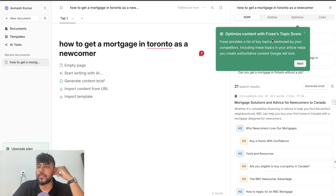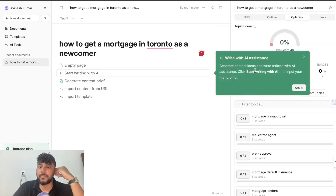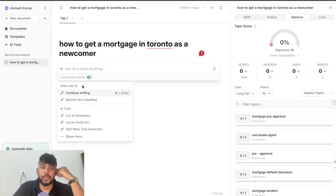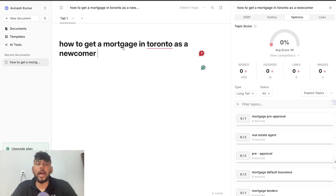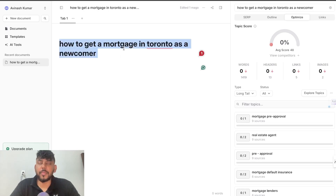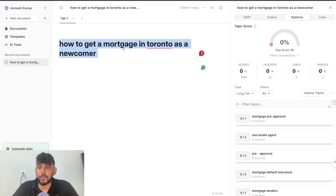Now we need to optimize the content with Phrase's topic score. Phrase provides a list of key topics mentioned by your competitors. Include these topics in your articles to create content that Google will love. They also have an AI assistant that you can write with, so you can go ahead and start writing each section if you'd like.